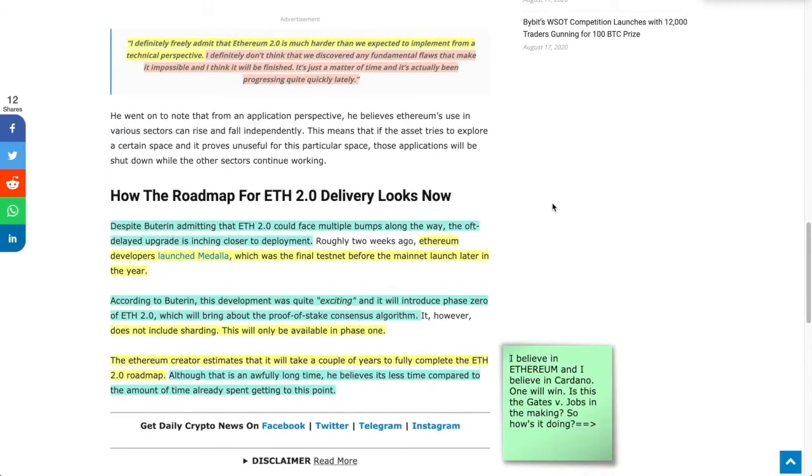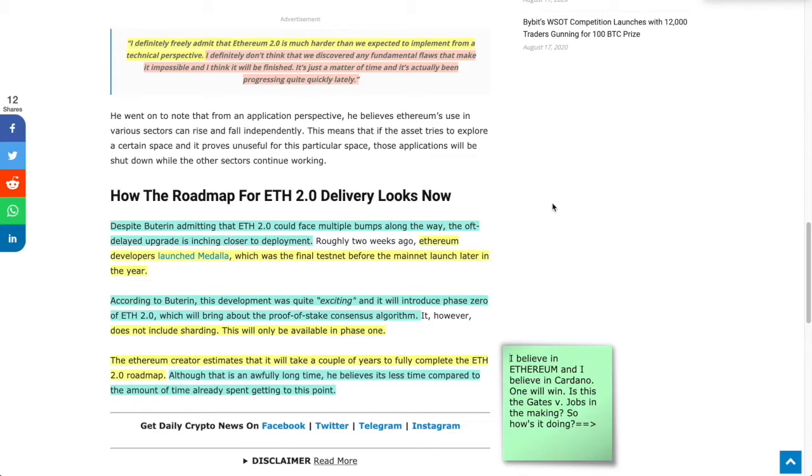Despite Buterin admitting that ETH 2.0 could face multiple bumps along the way, the oft-delayed upgrade is inching closer to deployment. Ethereum developers launched Medalla, which was the final testnet before the main launch later in the year, coming in November. According to Buterin, the development was quite exciting and will introduce phase zero of ETH 2.0, which will bring about the proof of stake consensus algorithm.